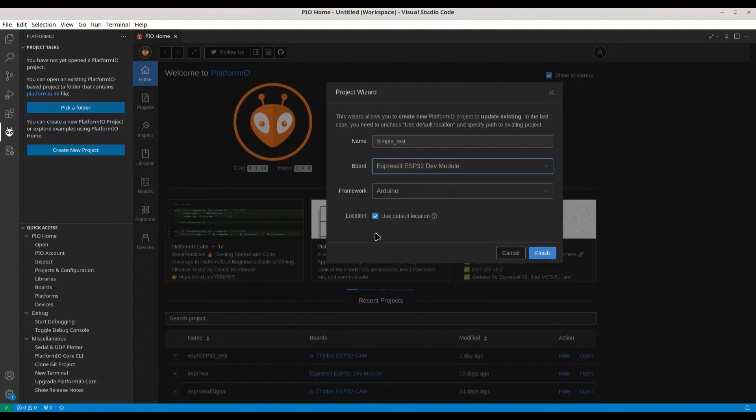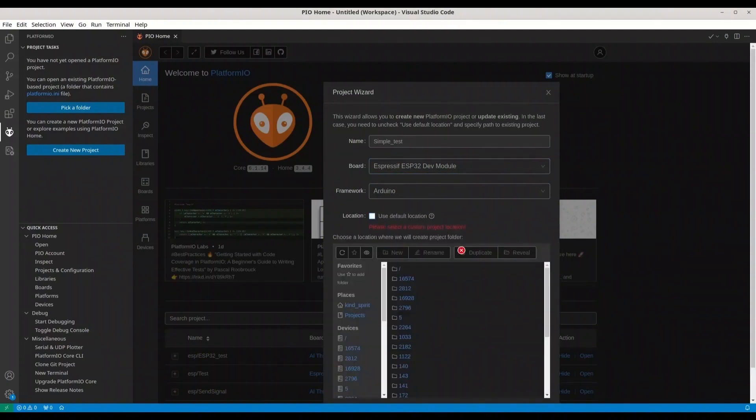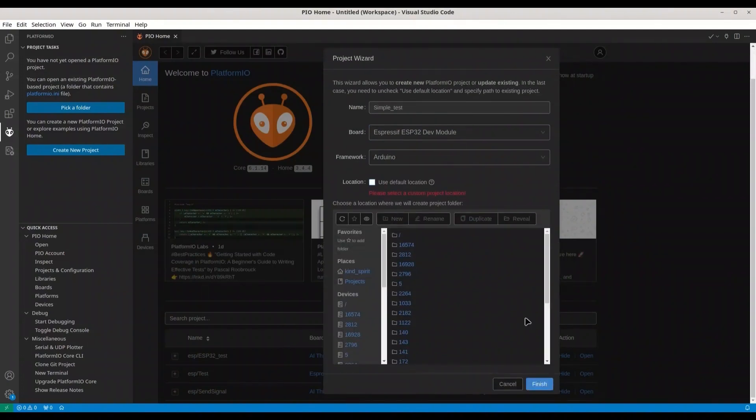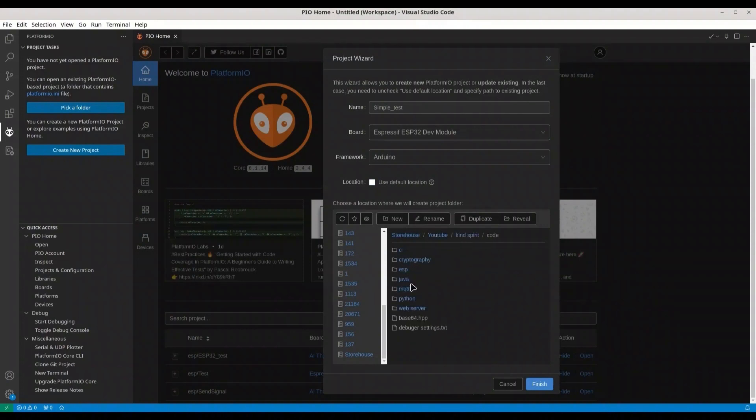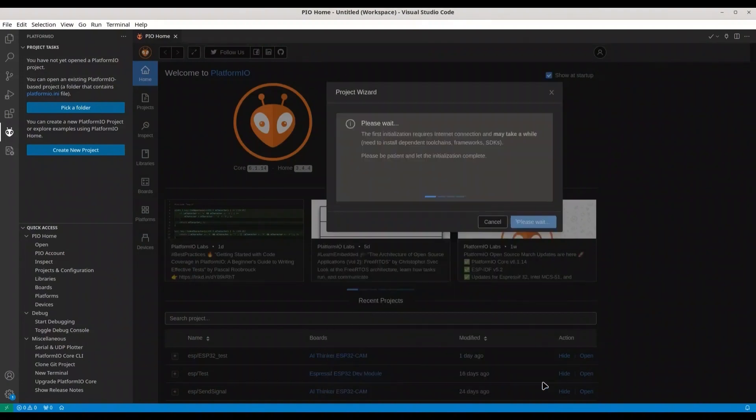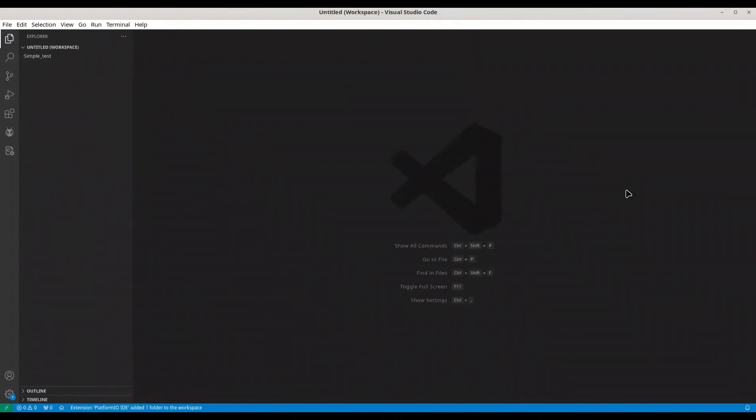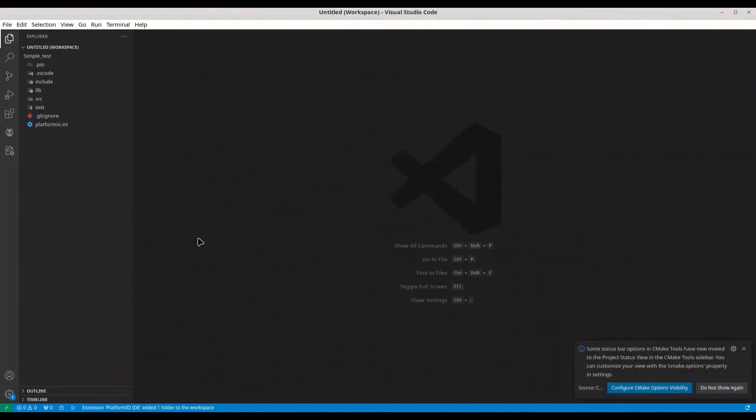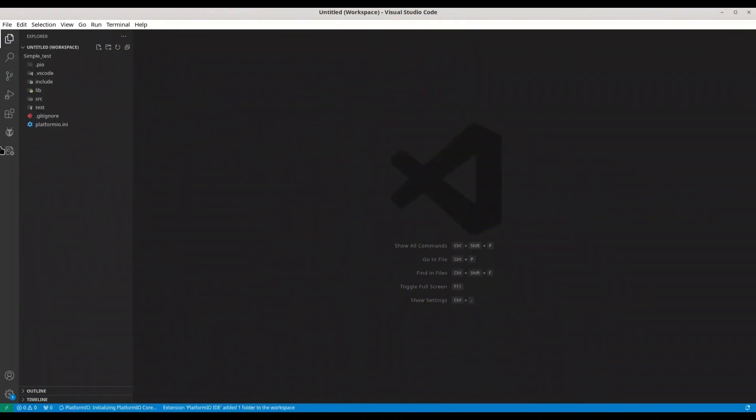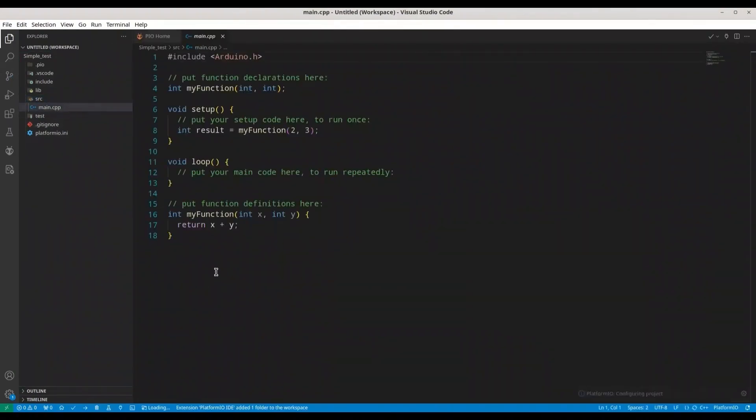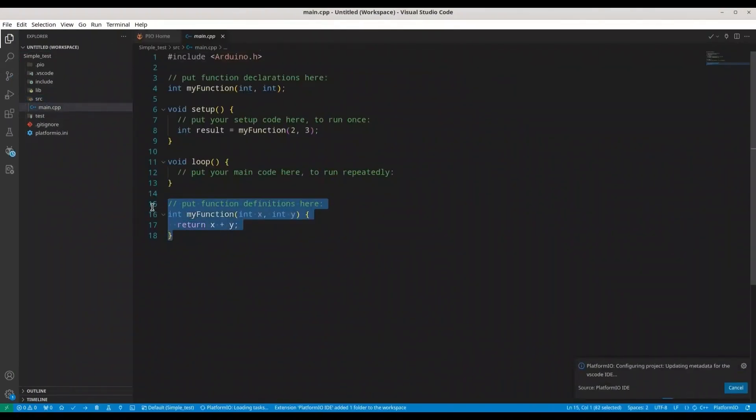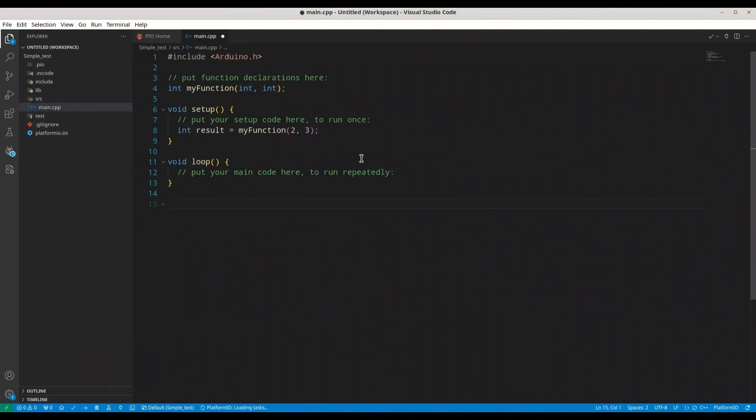Espressif ESP32 development module. Framework Arduino. And now I'm going to select location. Finish. Now we have our project. In source, we have main.cpp. I am just going to clear this a little bit.